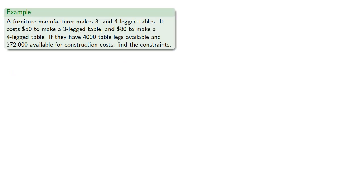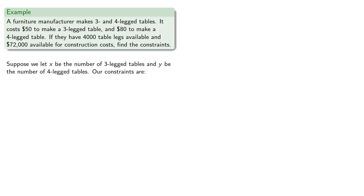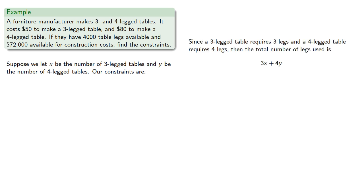For example, a furniture manufacturer makes 3- and 4-legged tables. It costs $50 to make a 3-legged table and $80 to make a 4-legged table. If they have 4,000 table legs available and $72,000 available for construction costs, find the constraints. So suppose we let x be the number of 3-legged tables and y be the number of 4-legged tables. Since a 3-legged table requires 3 legs and a 4-legged table requires 4 legs, then the total number of legs used is 3x plus 4y.